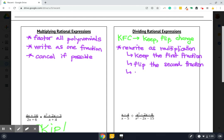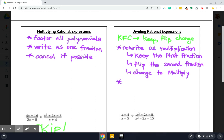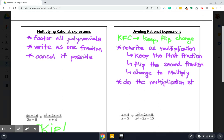Once we've set up our fractions kind of with one kept the same and one flipped upside down, then we can change it to multiply. After we change it to multiply, then we do the multiplication steps. Okay. So let's look at an example here.